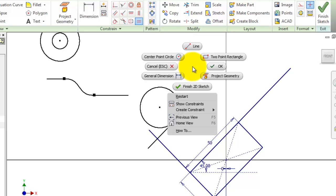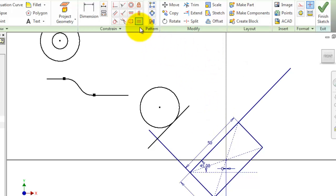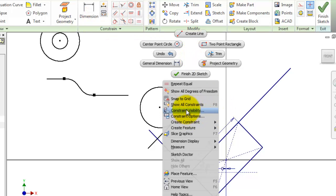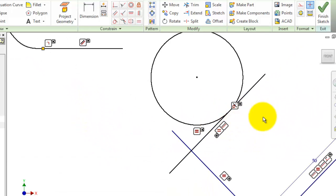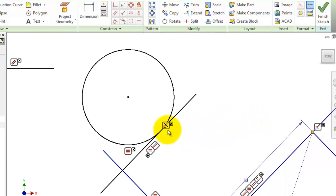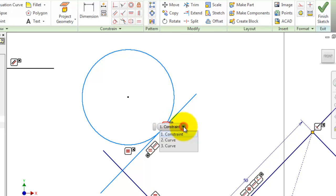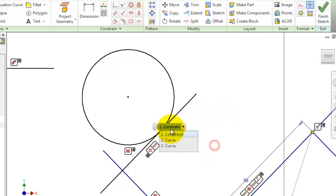Now, one last thing — I want to show you how to show the existing constraints. Right-click, making sure nothing is activated or selected, right-click again and here you can see 'Show All Constraints' or by pressing F8. You have all the existing constraints shown. If you want to delete one, select it and press Delete on the keyboard, and that constraint is deleted.